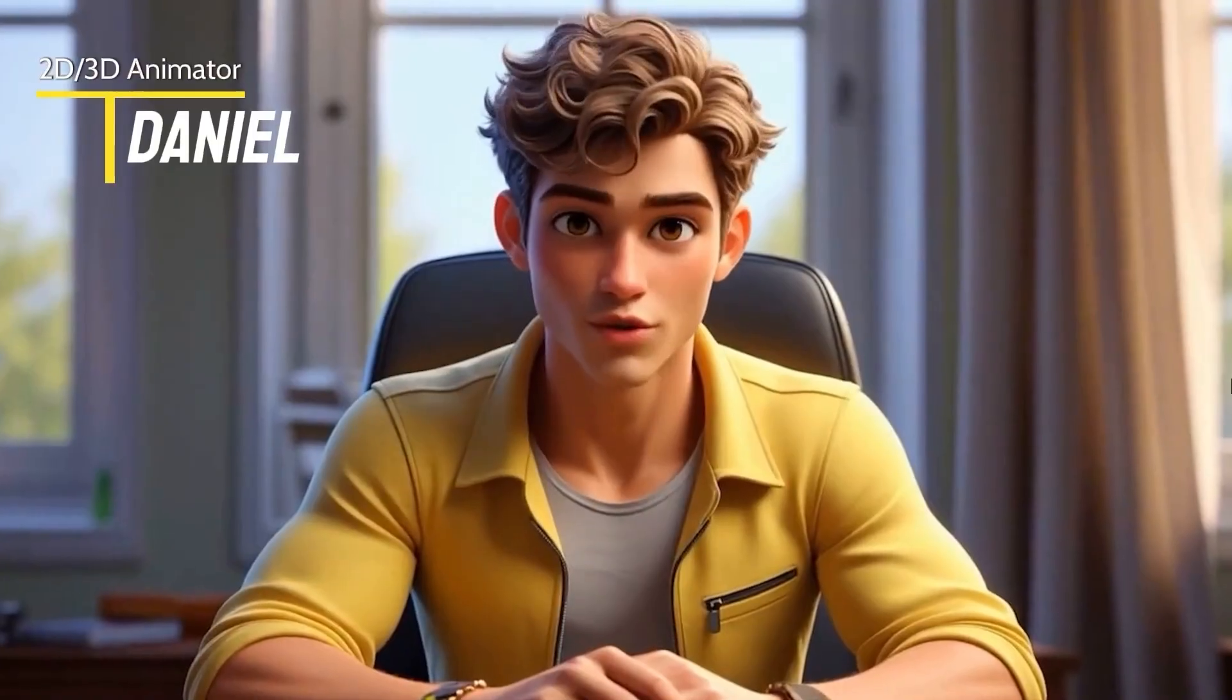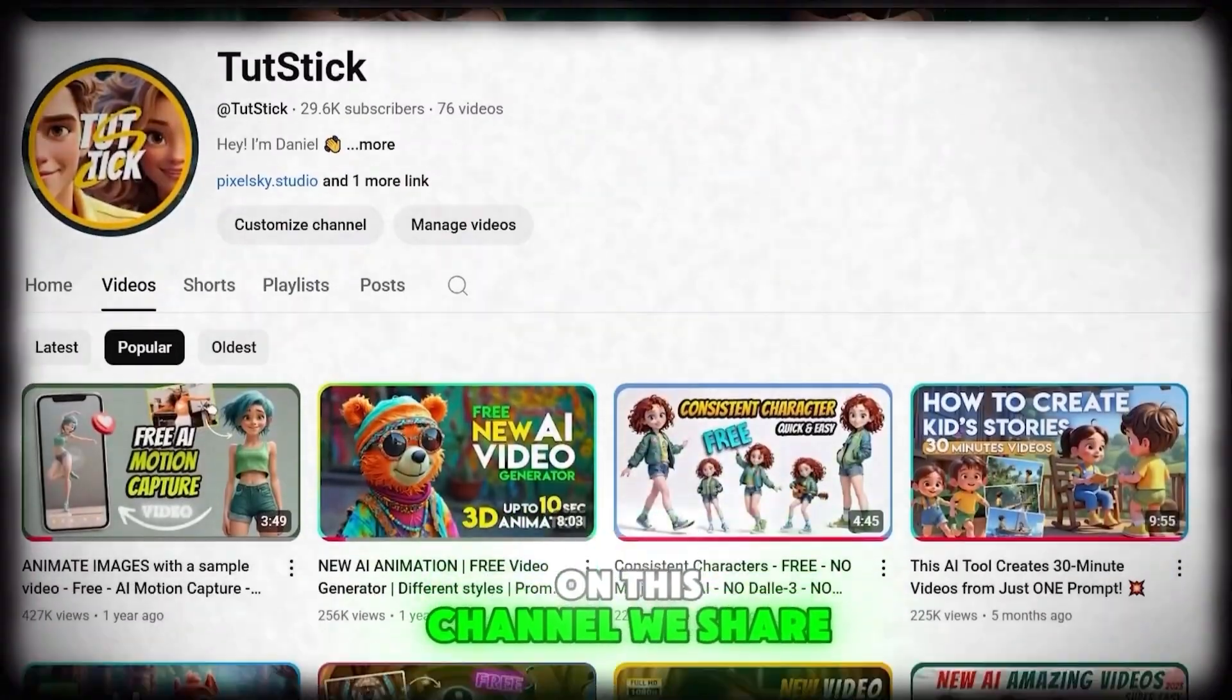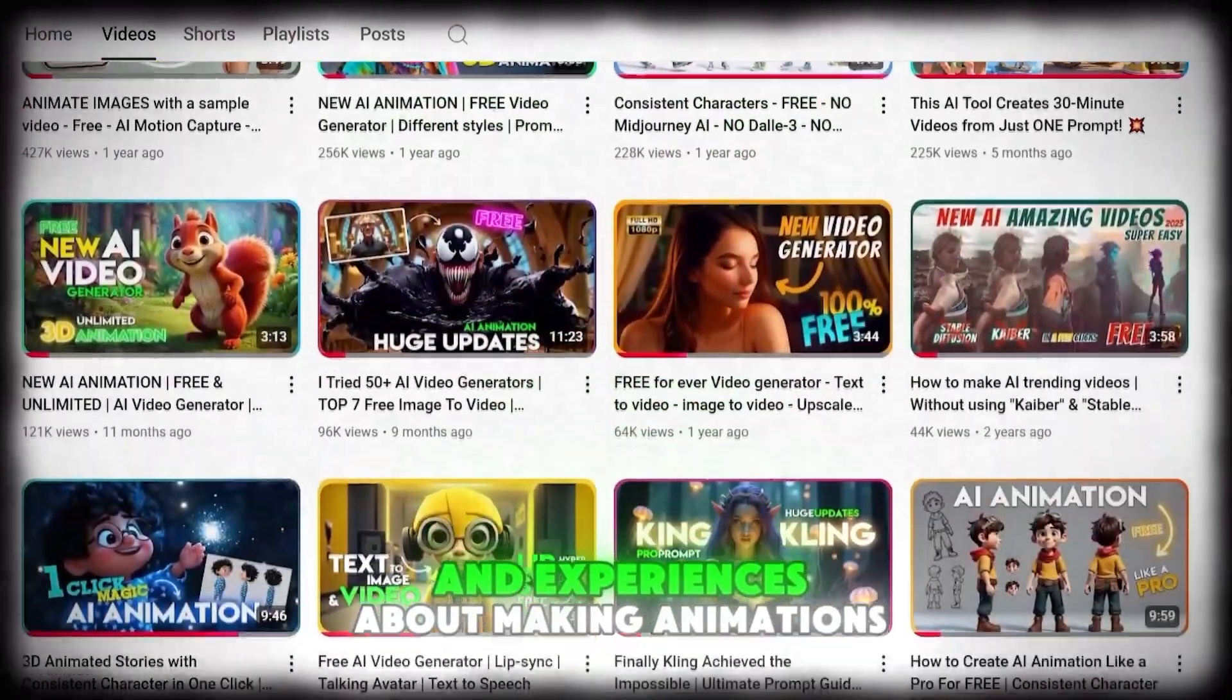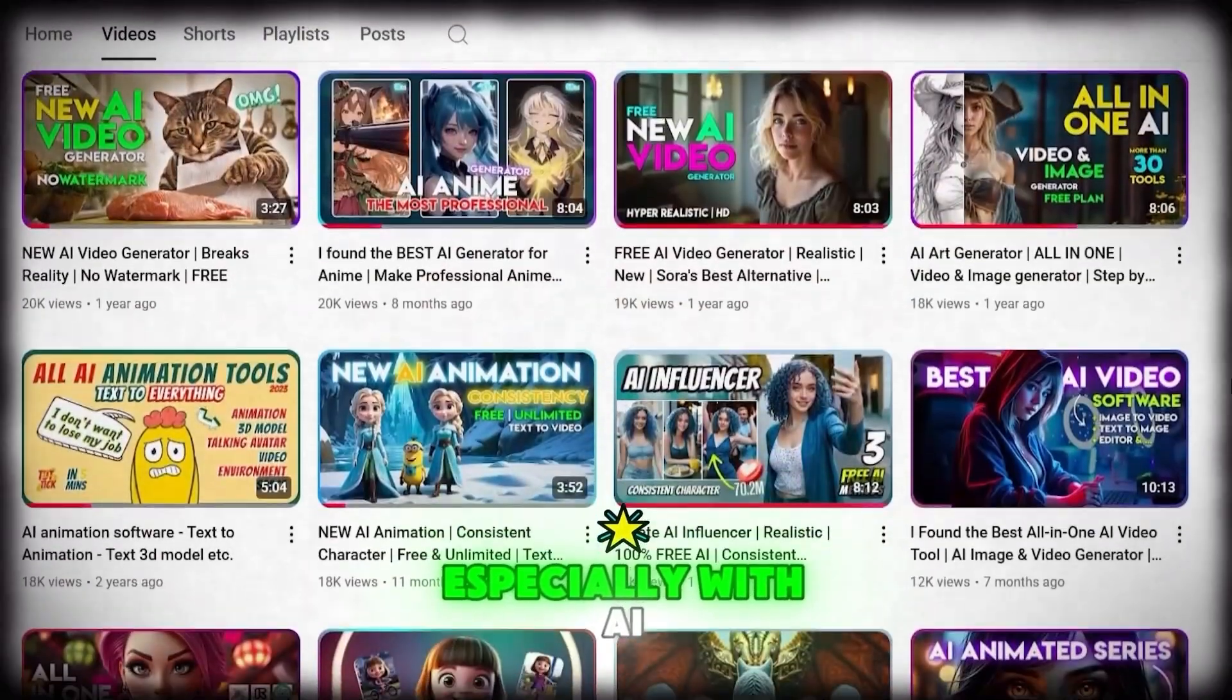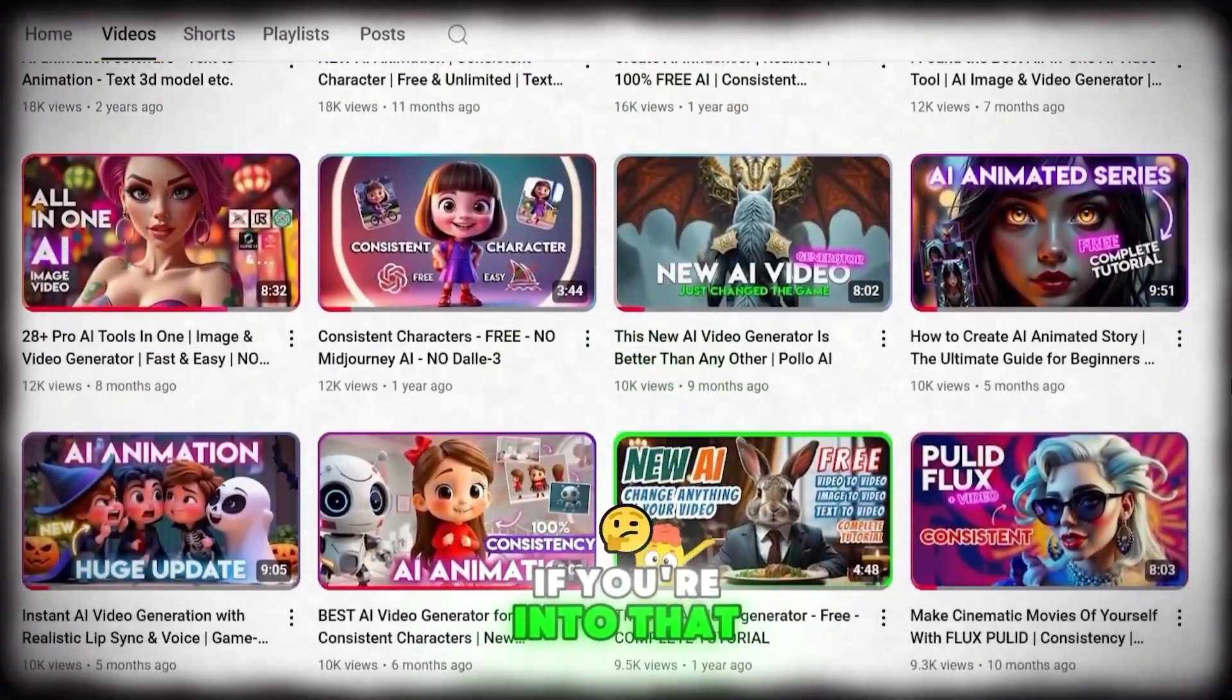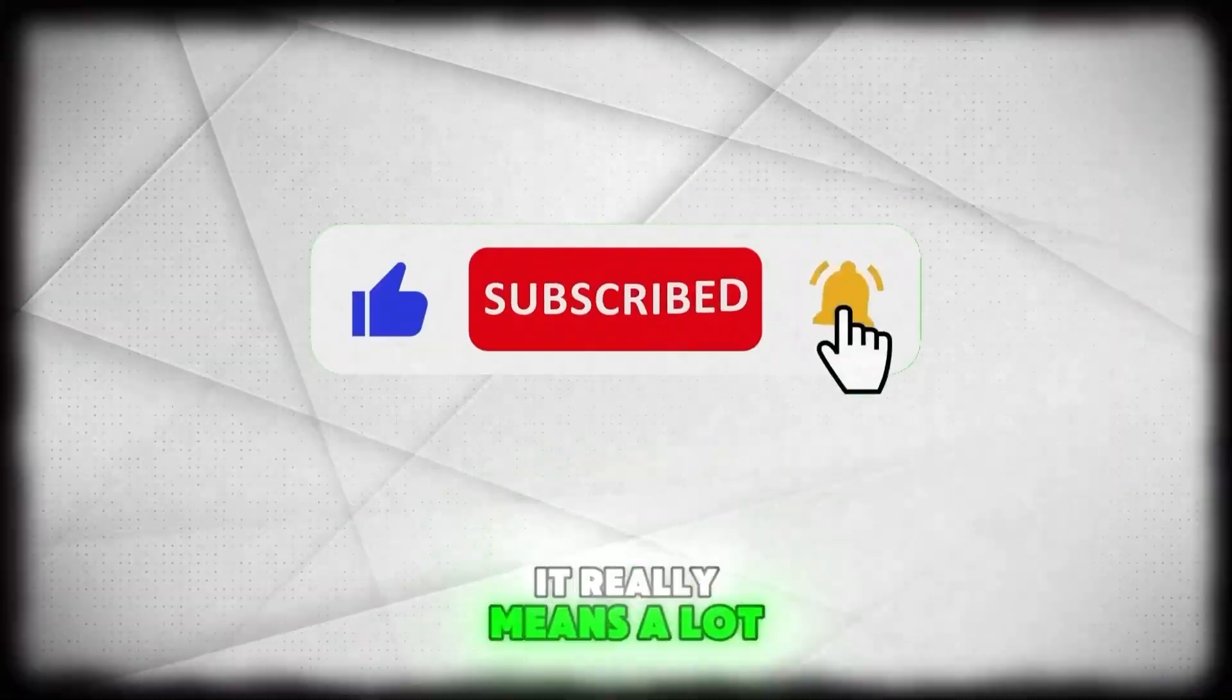I'm Daniel, a 2D and 3D animator and I'm Ariana, a video editor and content creator. On this channel we share our tips, tricks, and experiences about making animations and videos, especially with AI. If you're into that don't forget to like and subscribe. It really means a lot to us.